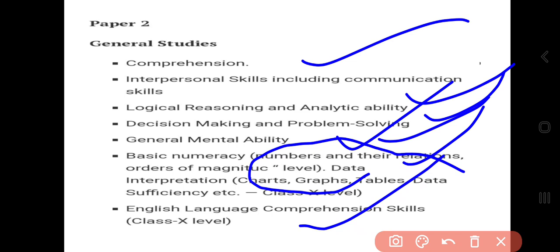Data interpretation covers charts, graphs, tables, and data sufficiency. Everyone is assessed at the 10th class level, but the difficulty is at a higher level. English language comprehension skills are also at the 10th class level, but at the basic level.